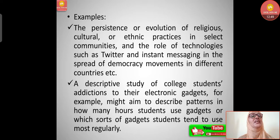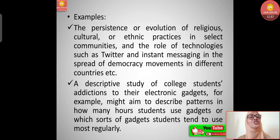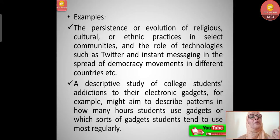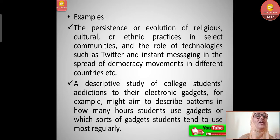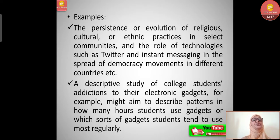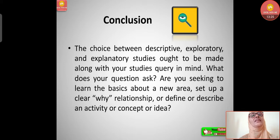Examples of descriptive research include studying the persistence of religious, cultural, or ethnic practices in select communities, or the role of technologies such as Twitter and instant messaging in the spread of democracy movements across different countries. A descriptive study of college students' addiction to electronic gadgets might aim to describe patterns in how many students use gadgets, or which types of gadgets students tend to use most regularly — a very important research topic.